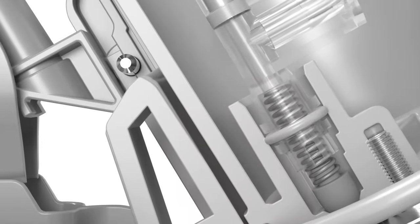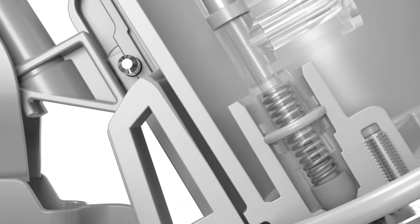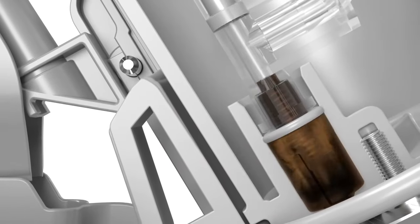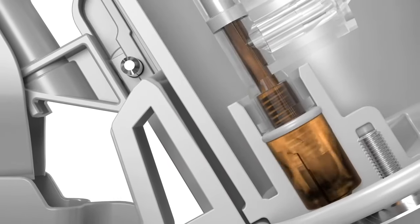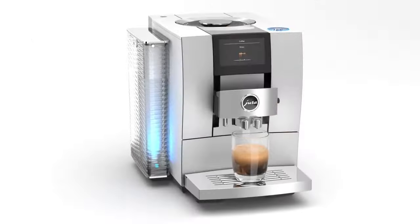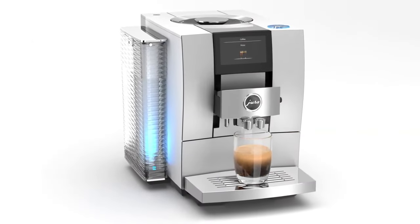At an ideal brewing pressure, the crema valve opens and the freshly brewed coffee is delivered to the coffee spout.